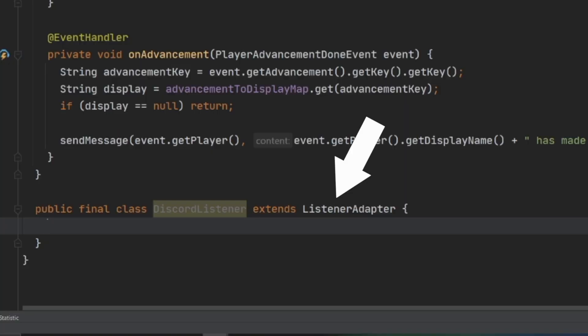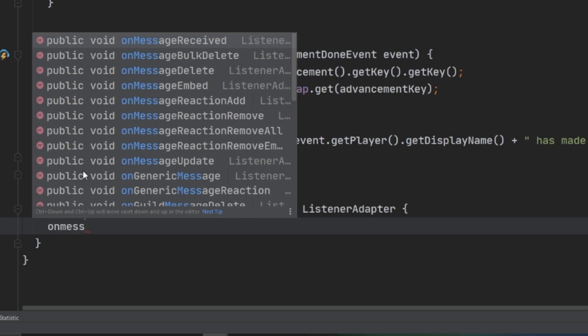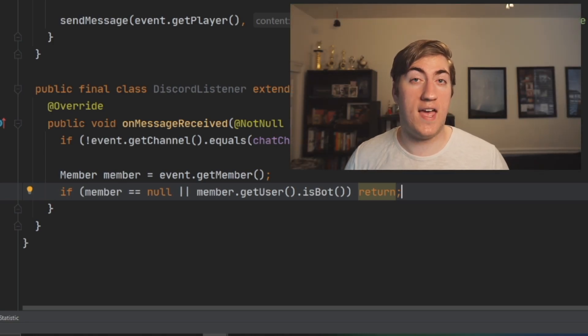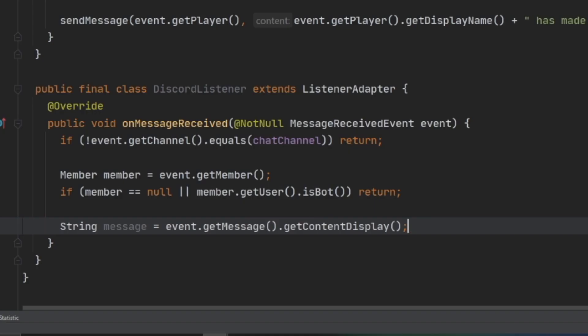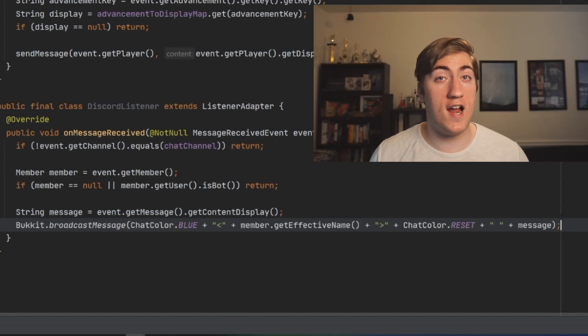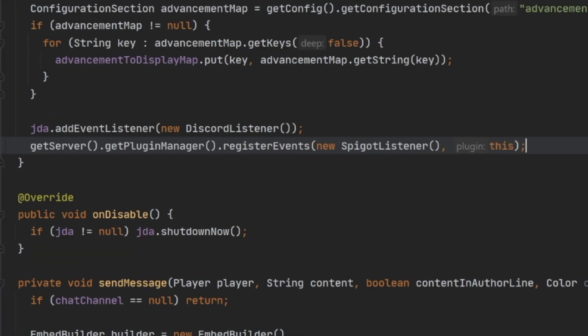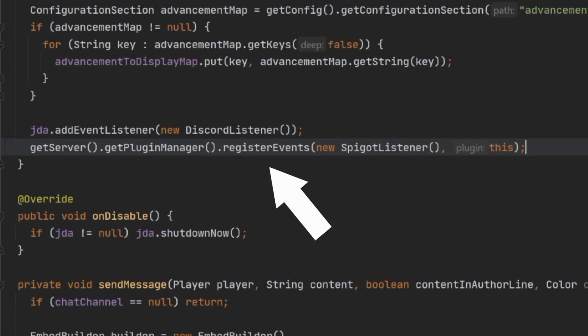With our Minecraft event handler done, let's set up our Discord chat handler so we can send messages to players in-game. We create another inner class called DiscordHandler that extends the ListenerAdapter provided by JDA, then implement the onMessageReceive method. Inside, we make sure the message is from the chat channel, grab the Discord member who sent it, and if that member is null or their user is a bot account, we don't handle the message. Otherwise, we grab the message content using getContentDisplay and broadcast it to the entire server. We register the Discord listener by calling jda.addEventListener with a new DiscordHandler instance, and register our Spigot events via the plugin manager as usual.